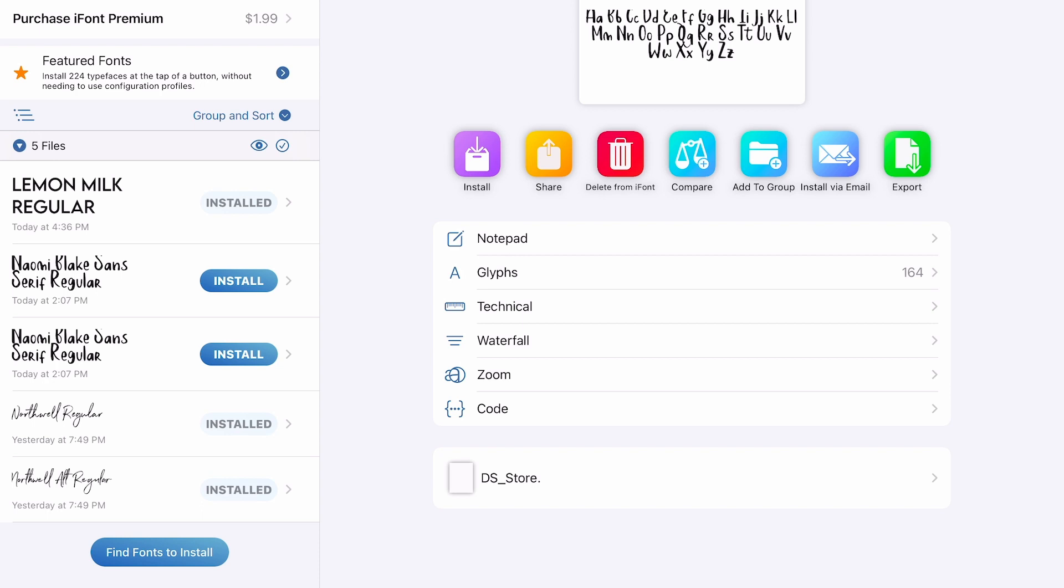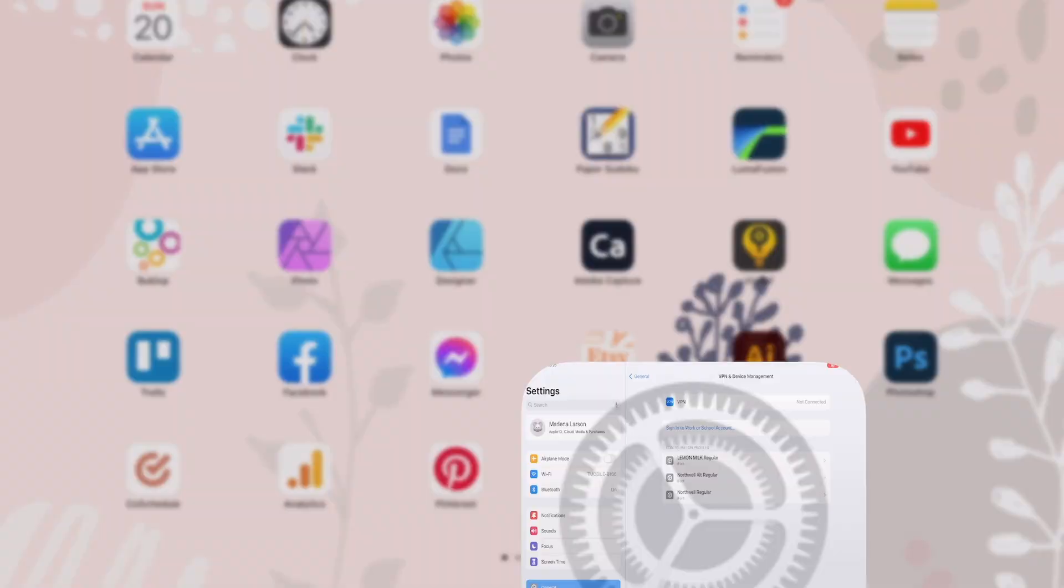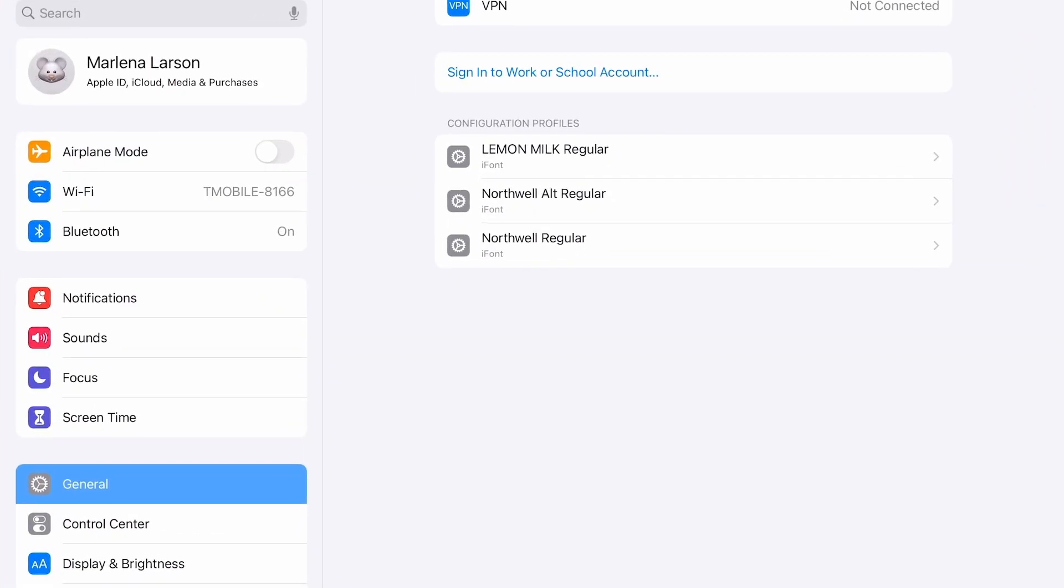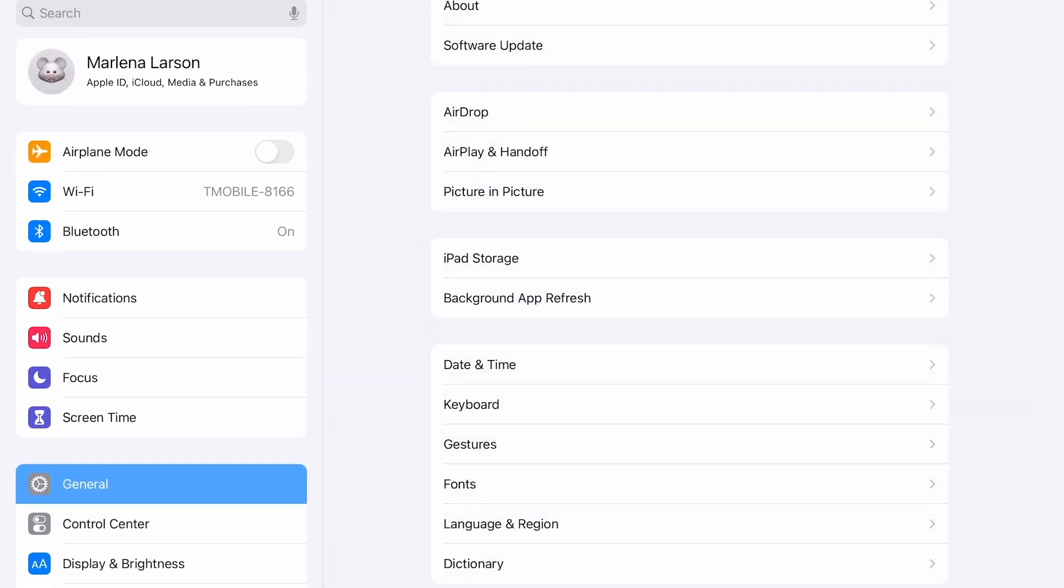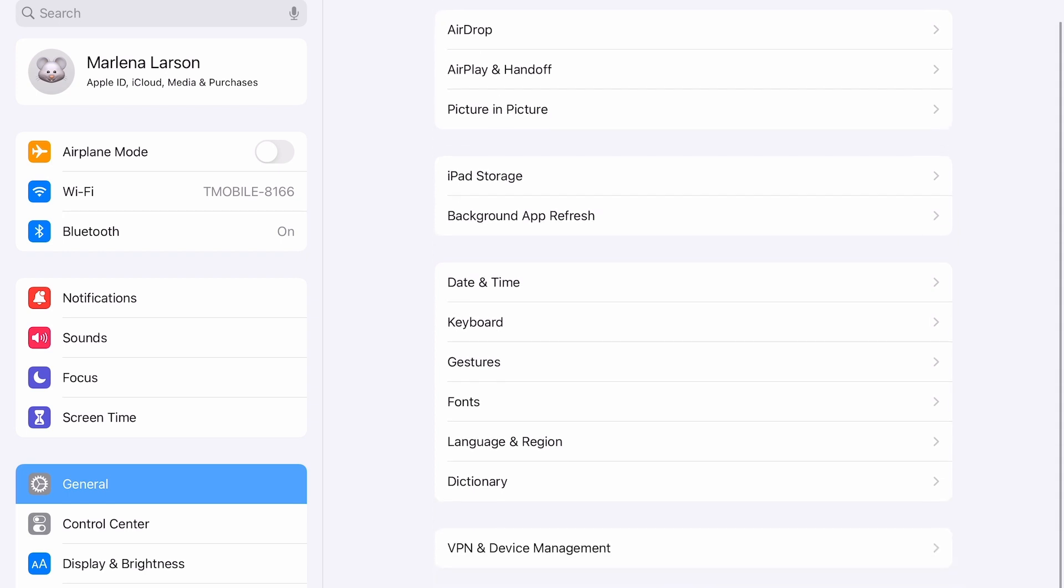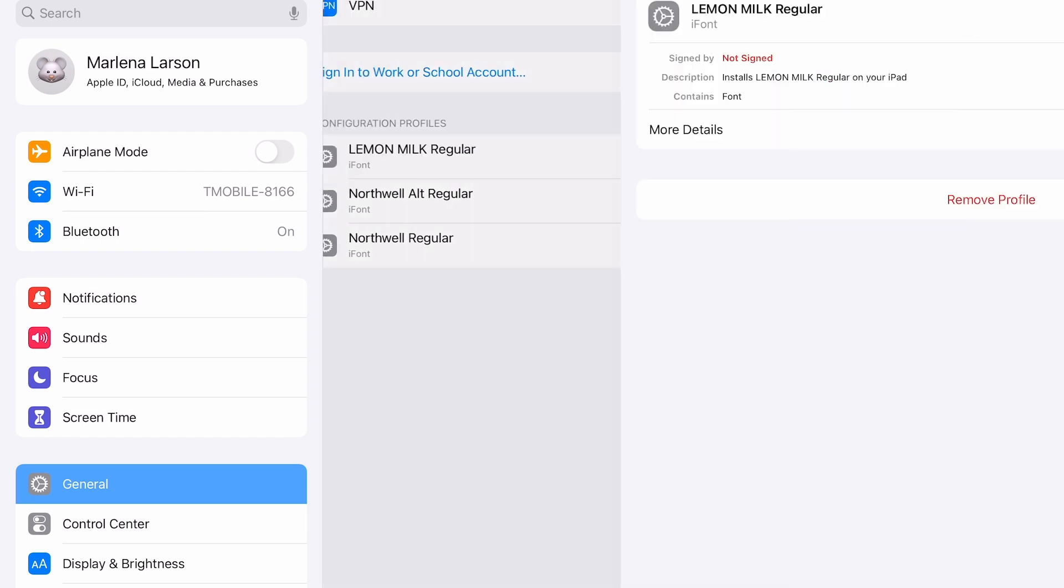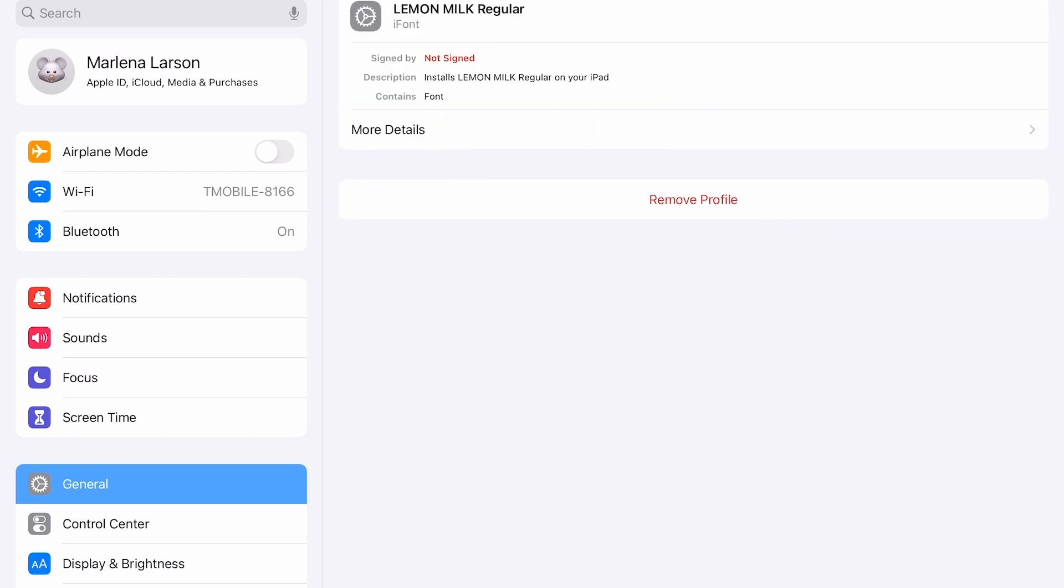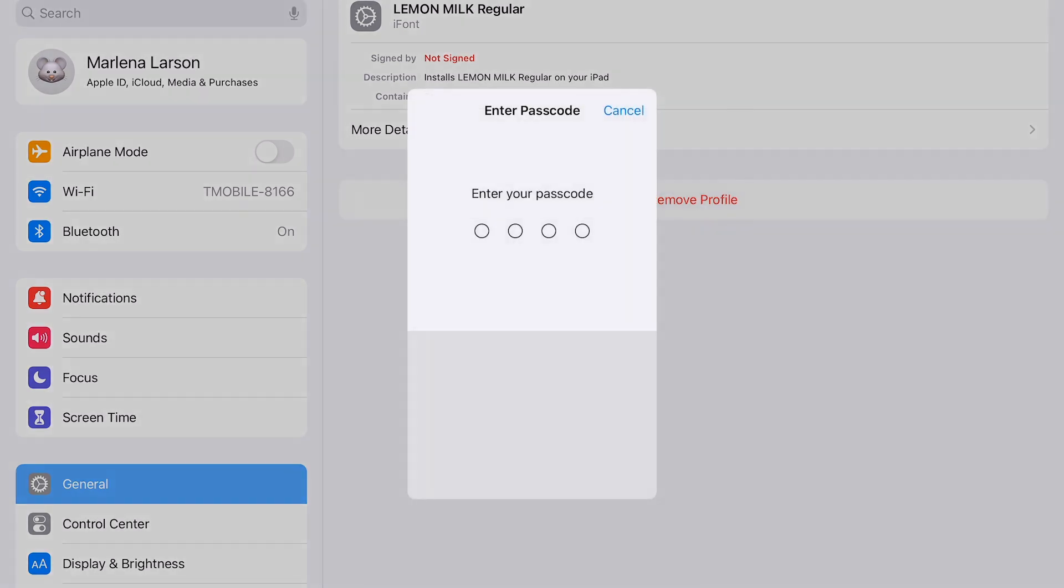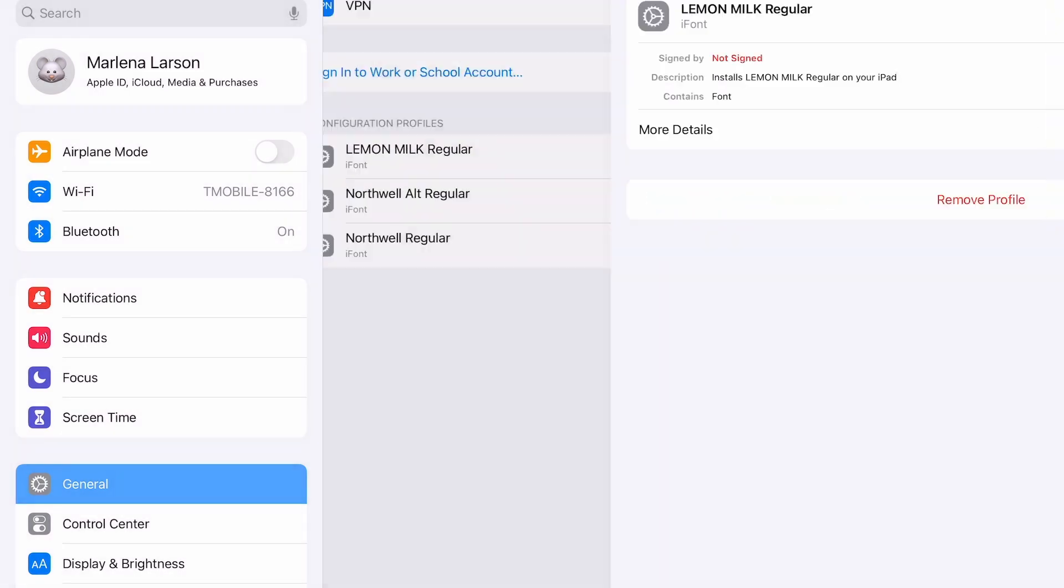If you delete it from iFont, it does not remove it from your iPad. You have to go into your settings to do that. So I'm going to show you where that is. I'm going to go into settings, then general, and then VPN and device management is where those profiles are. I'm going to select Lemon Milk Regular and then select Remove Profile, put in my password, and remove it.